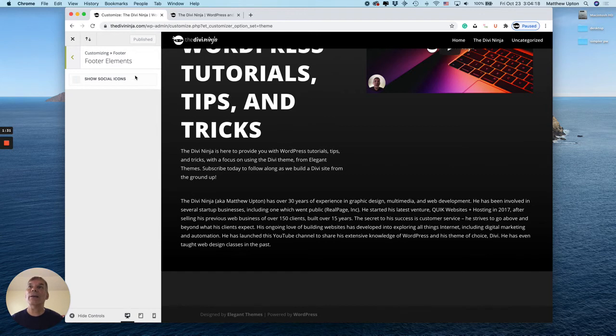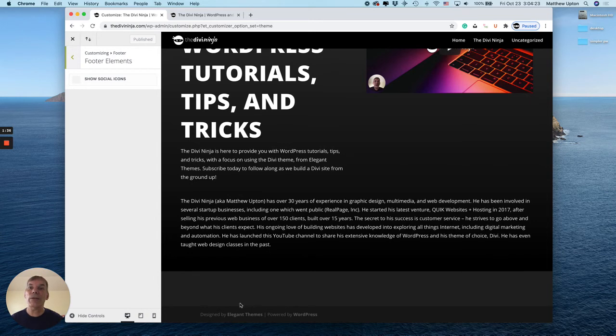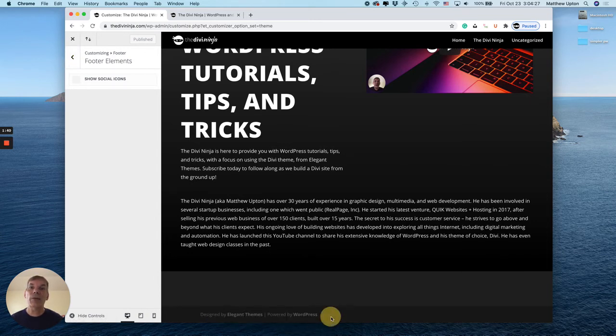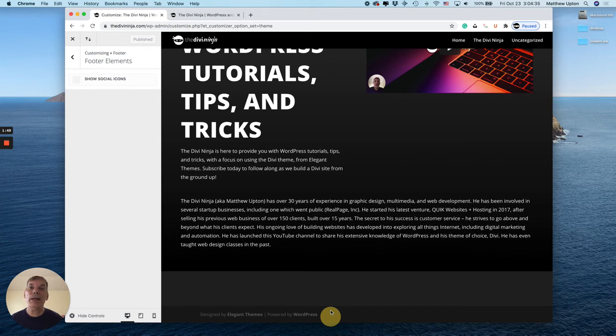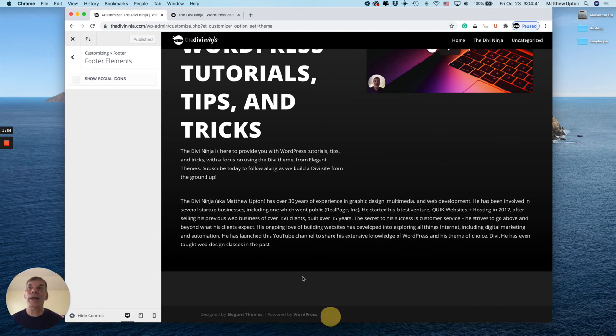That was easy. Next video I'm going to show you how to change the text in this footer down here, so join me for that one here soon. If there's anything else you want to learn or know about Divi, shoot me a comment and I'll get that taken care of. Again, it's Matthew aka DiviNinja. Thanks for watching and don't forget to subscribe. Bye!